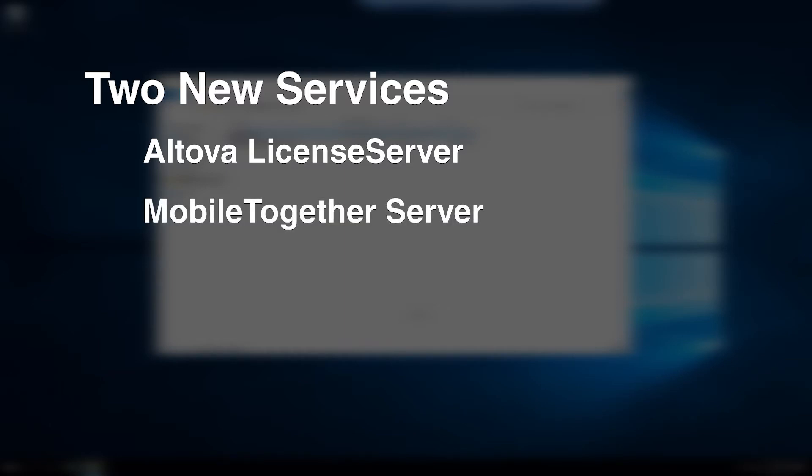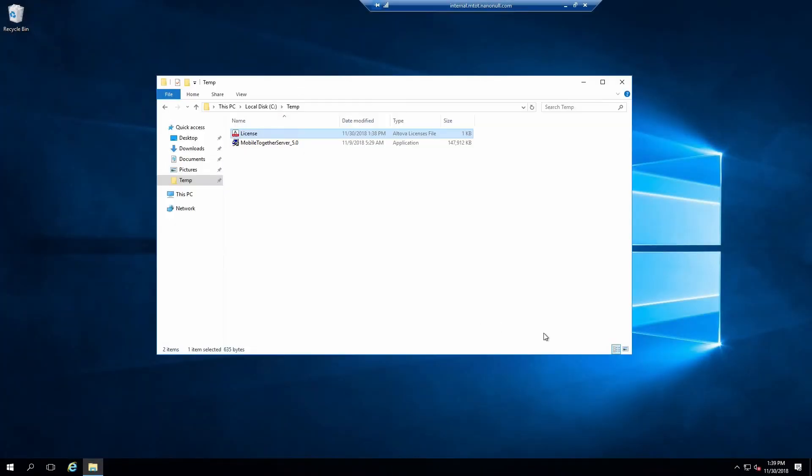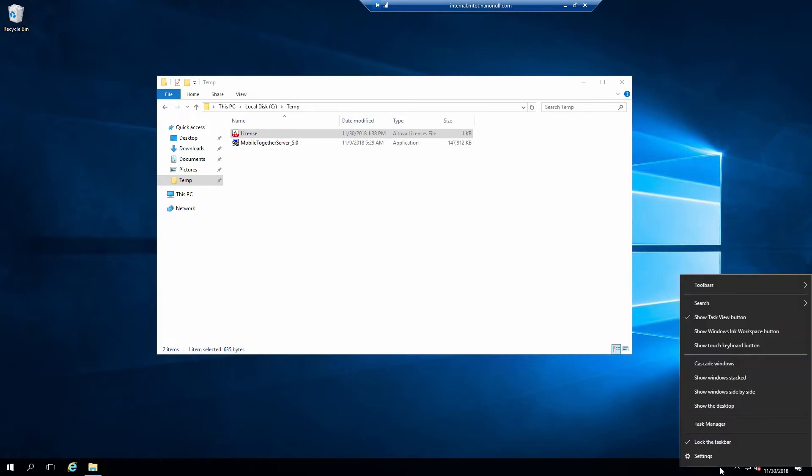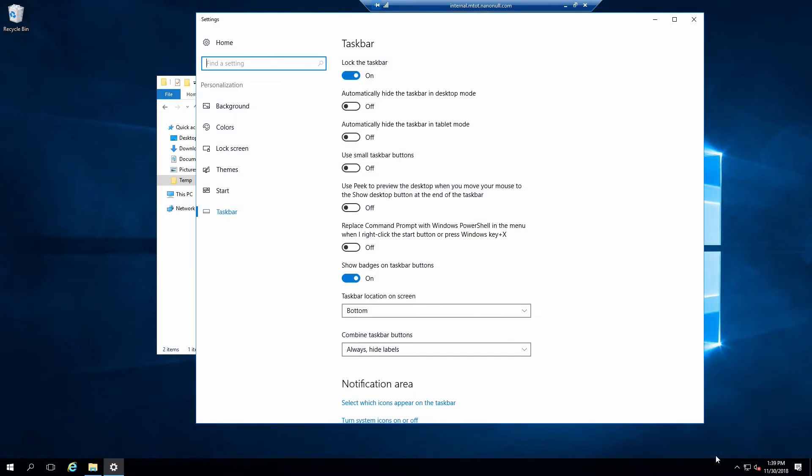Mobile Together Server hosts project files, handles all authentication and provides data translation for your mobile apps. Finally, a new icon has been added to your taskbar, the Altova Service Controller. This controller will allow you to quickly start, stop and restart all Altova services in addition to providing you with quick access to the administrative consoles for each product. I would suggest unhiding it in the taskbar as you will be accessing it often.